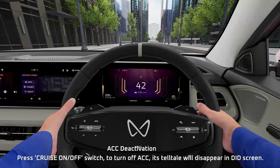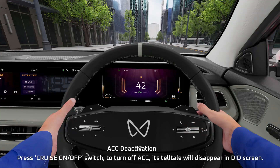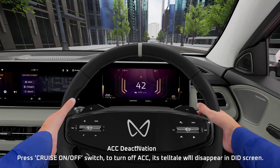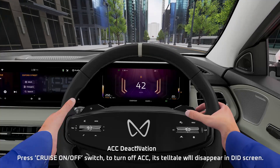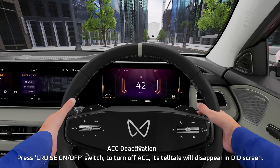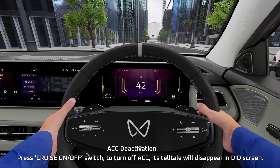Adaptive Cruise Control Deactivation: Press the Cruise On/Off Switch to turn off Adaptive Cruise Control. Its telltale will disappear from the D.I.D. Screen.